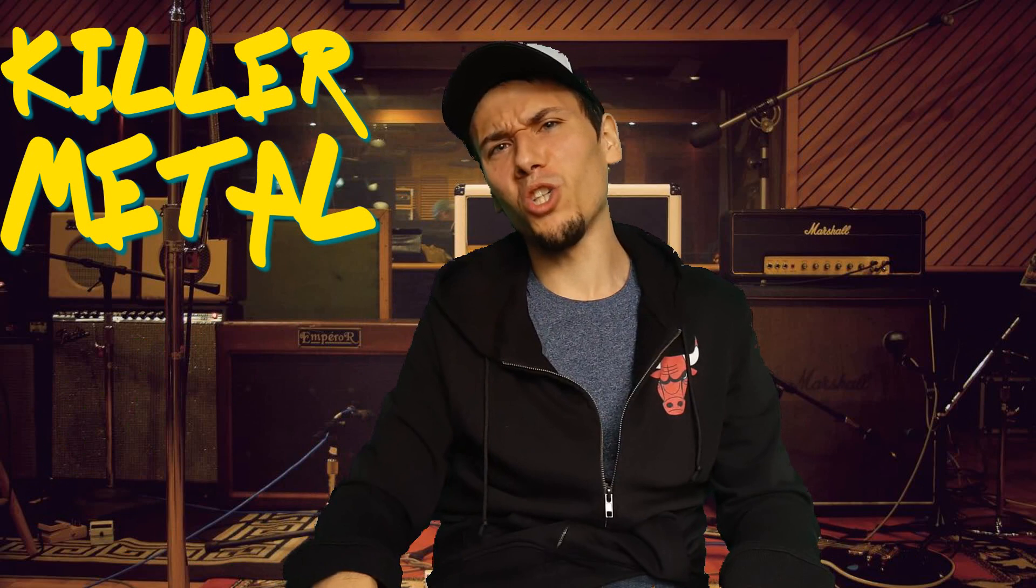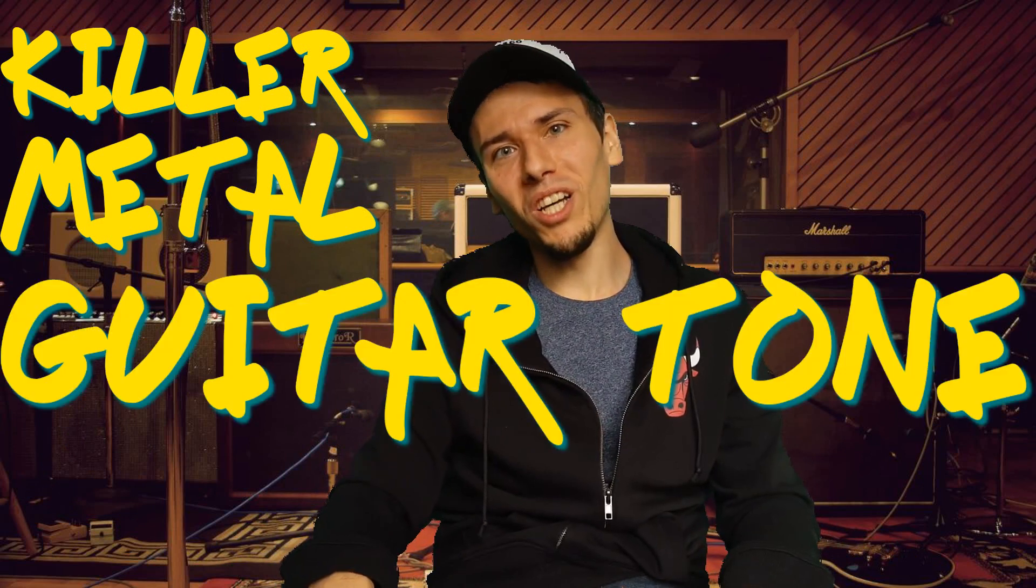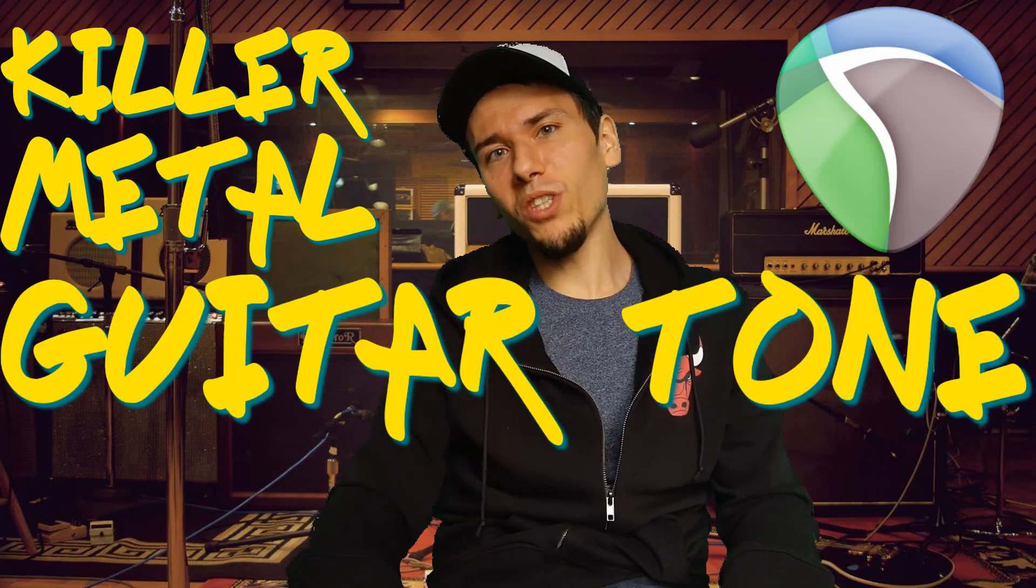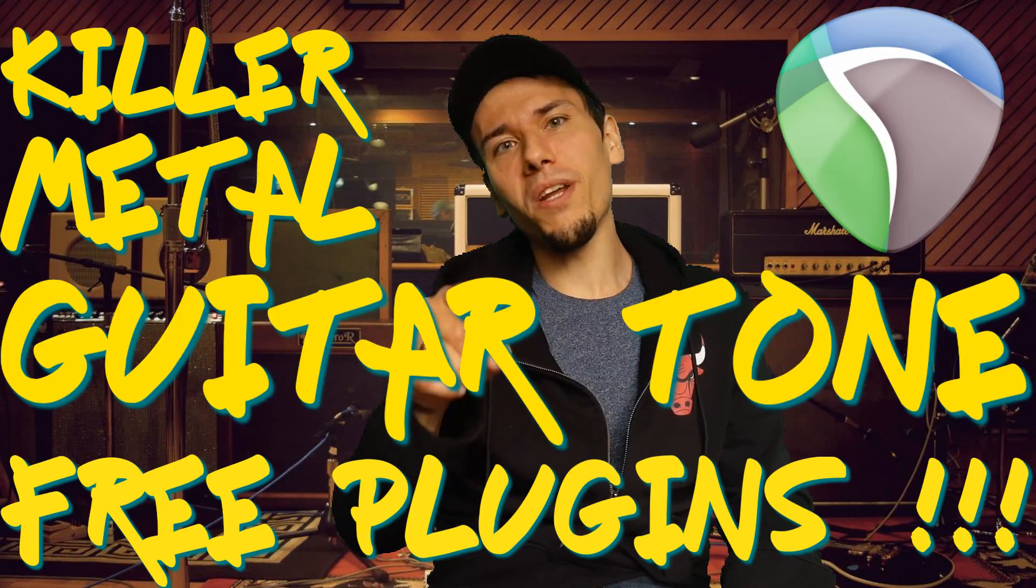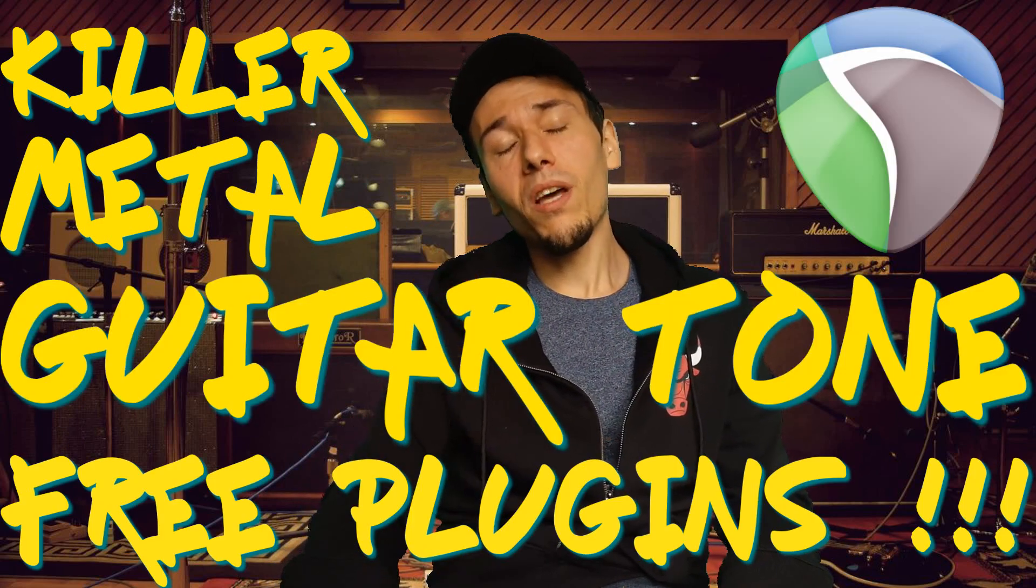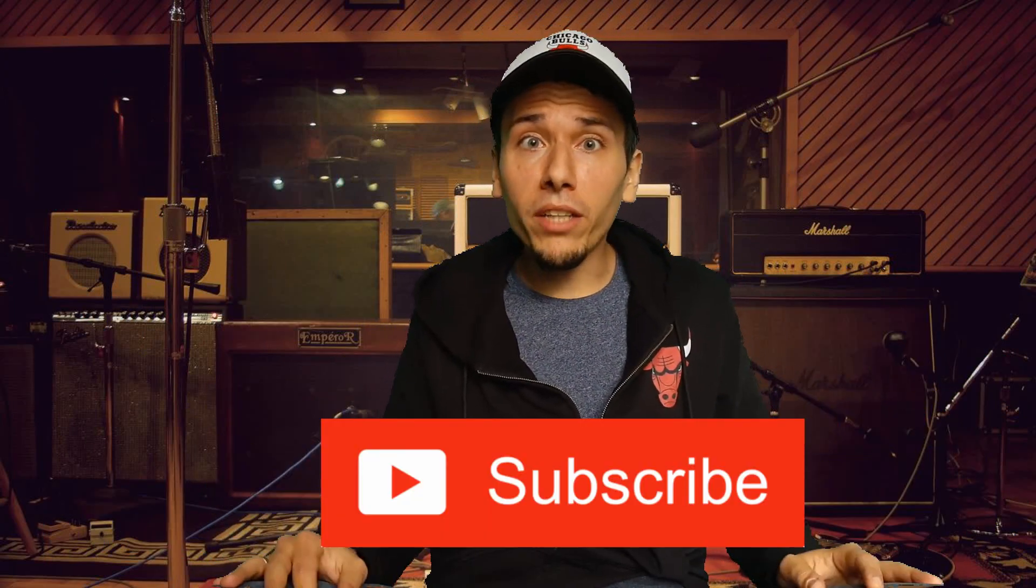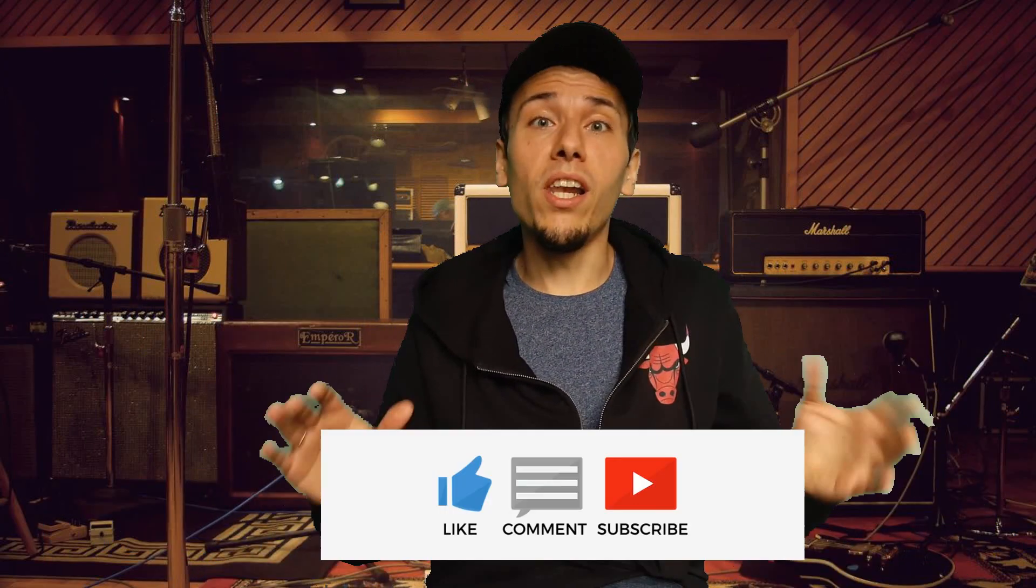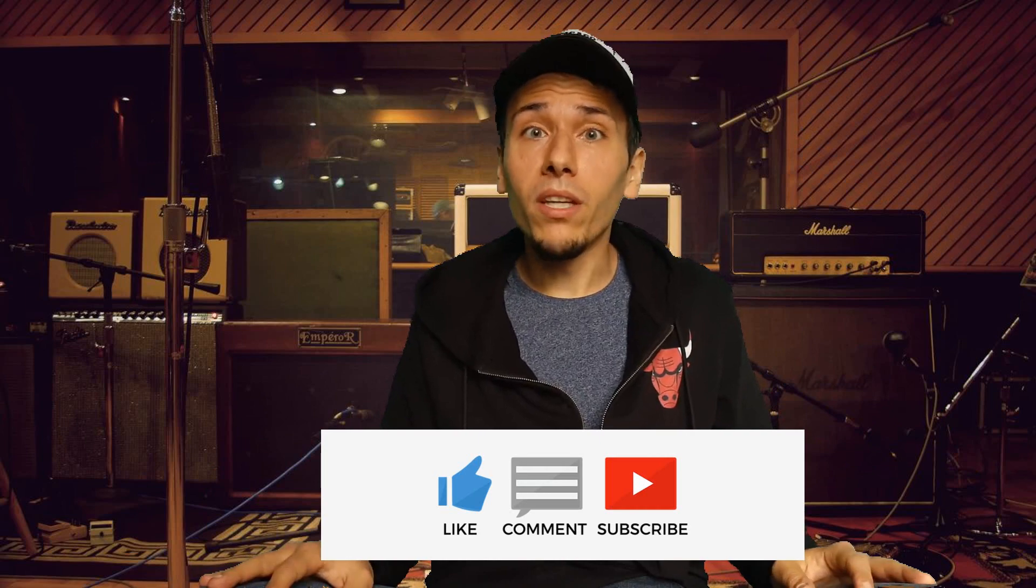What's up my friends, today I'm going to show you how to create killer metal guitar tone in Reaper Media by using only free plugins. But before I start, please subscribe to my channel for new videos, like and comment. Thank you for supporting me, I very appreciate that.